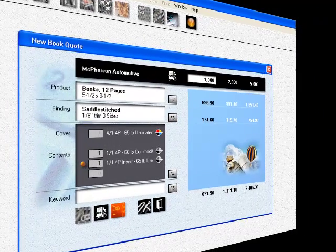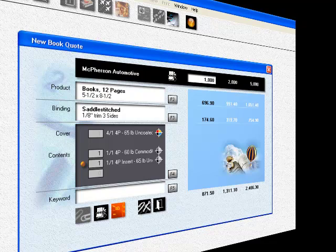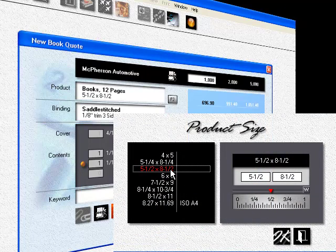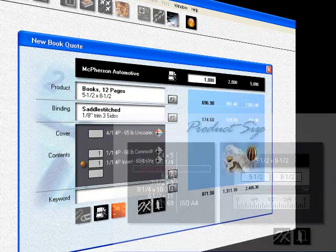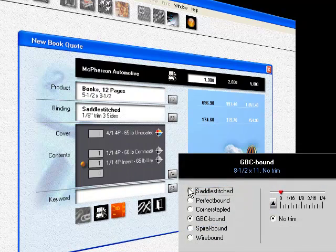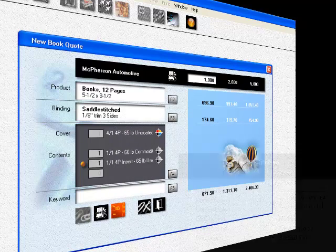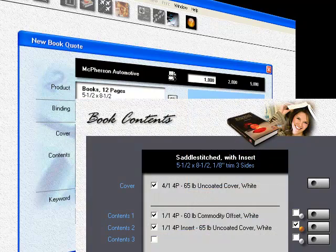There are three things we need to deal with when pricing a booklet. First, the size of the booklet. Second, the type of binding, including trim. And third, the cover and contents.